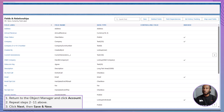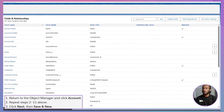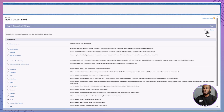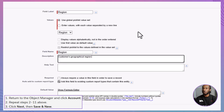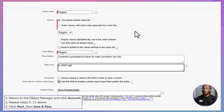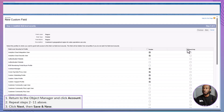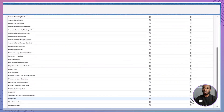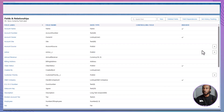Now let's repeat these steps for the Account object. Go back to Object Manager and select Account. Navigate to Fields and Relationships and click New. Choose Picklist as the data type and click Next. Fill in the same details — Field Label: Region. Select Use Global Picklist Value Set and choose Region. Add the same description: Customer's geographical region for sales operations use only. Add help text: In which region is the customer based? Click Next and set the field-level security just like before — make the field read-only for all profiles but ensure the Sales User profile can edit it. Click Next and then Save. You've successfully created the Region picklist field on both the Lead and Account objects using the global picklist value set.